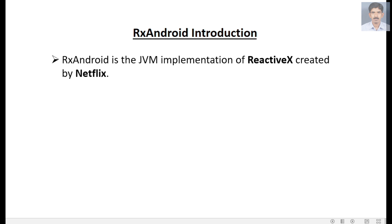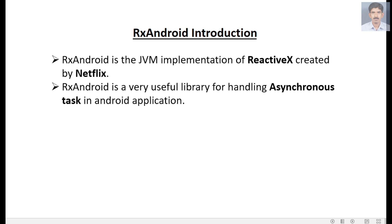RxAndroid is the JVM implementation of ReactiveX, created by Netflix. RxAndroid is a very useful library for handling asynchronous tasks in Android applications.